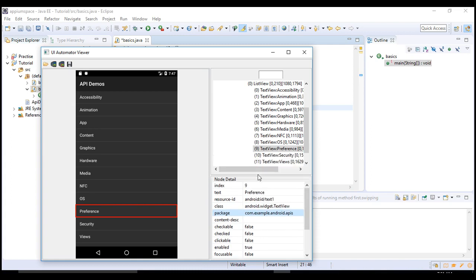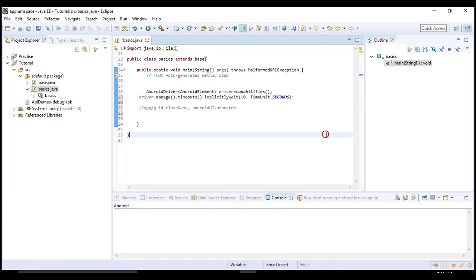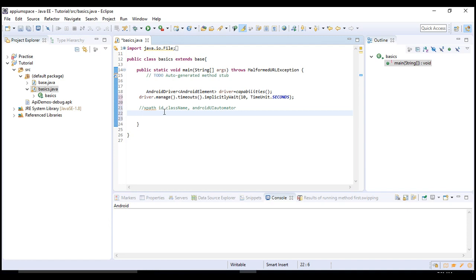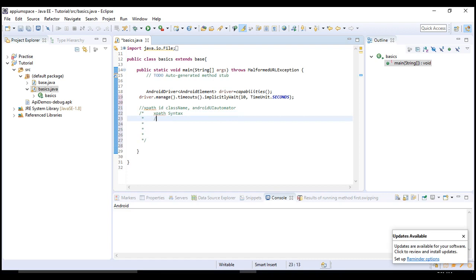It's very simple, so just remember this. If you're already familiar with Selenium, you would have known how to write an XPath. The syntax for defining XPath is: slash slash tag name at the rate of attribute equals to value.